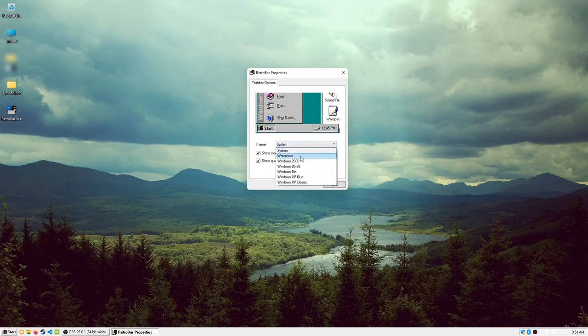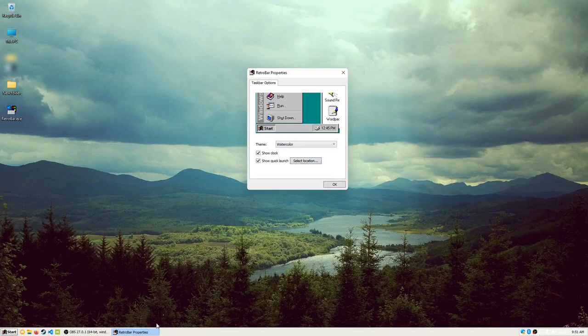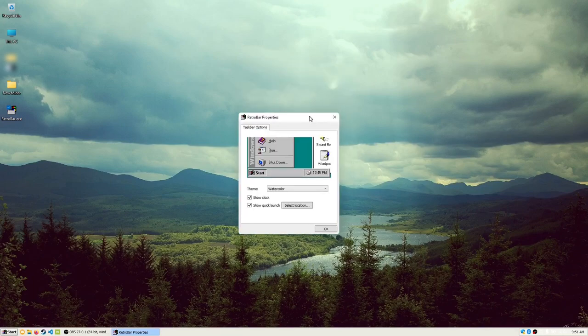We have the Watercolor theme, which is based off the beta version of the Windows XP theme from Windows Whistler.